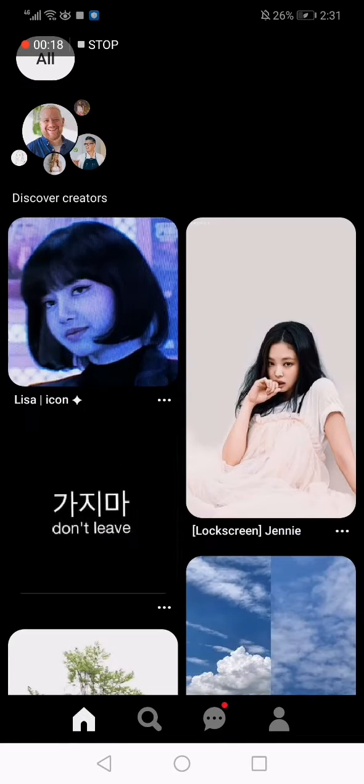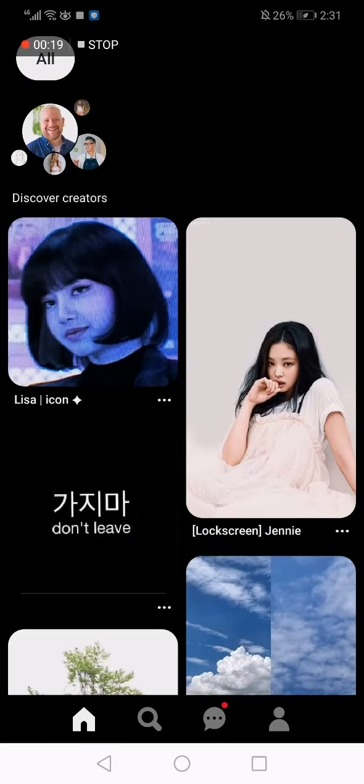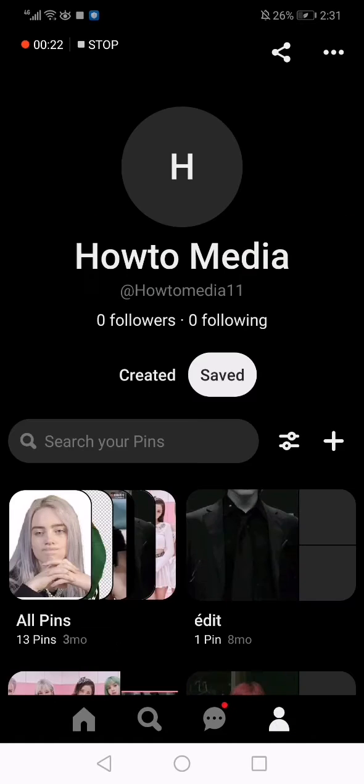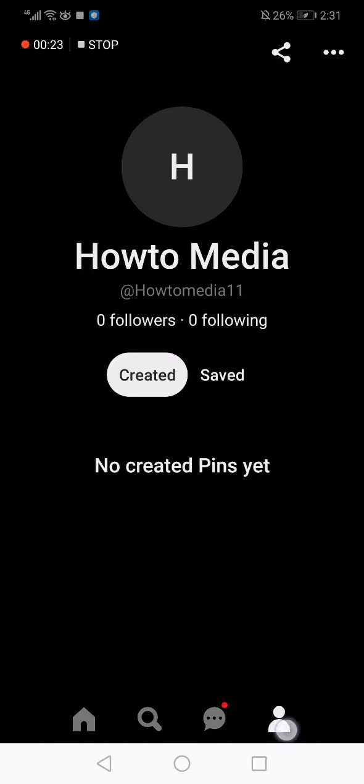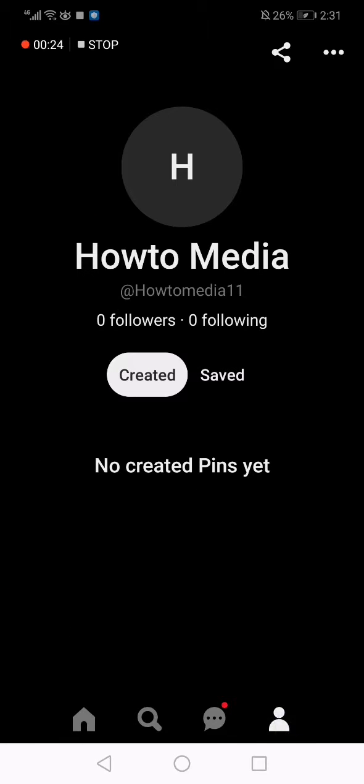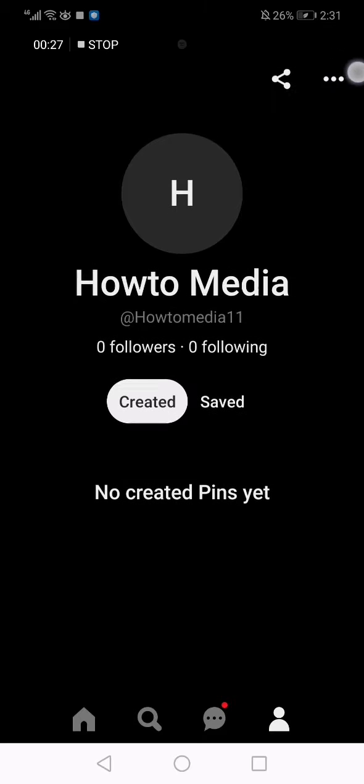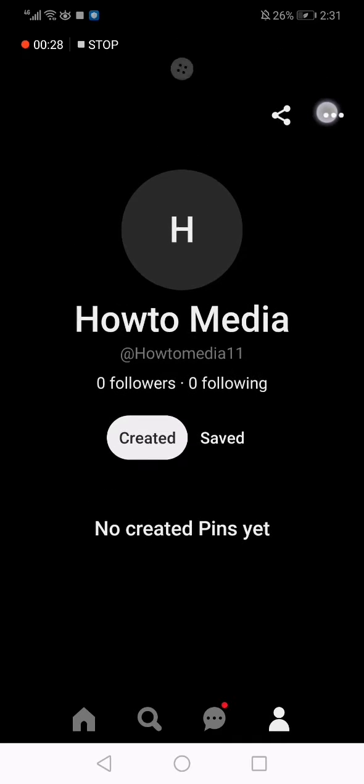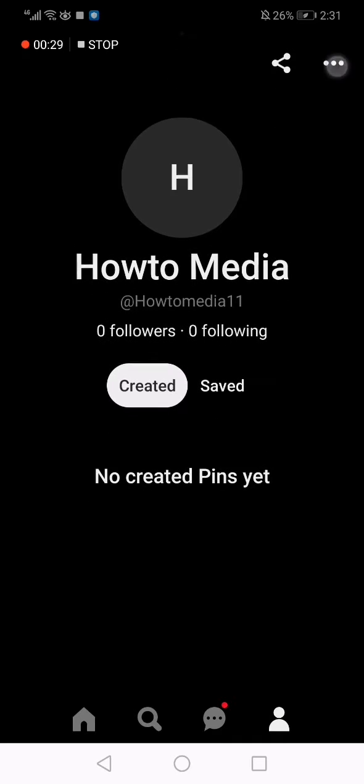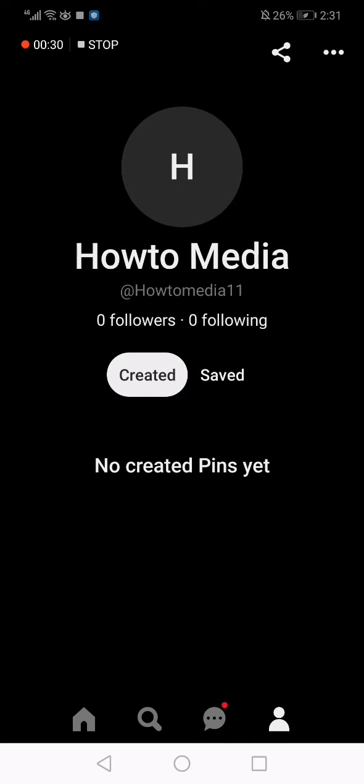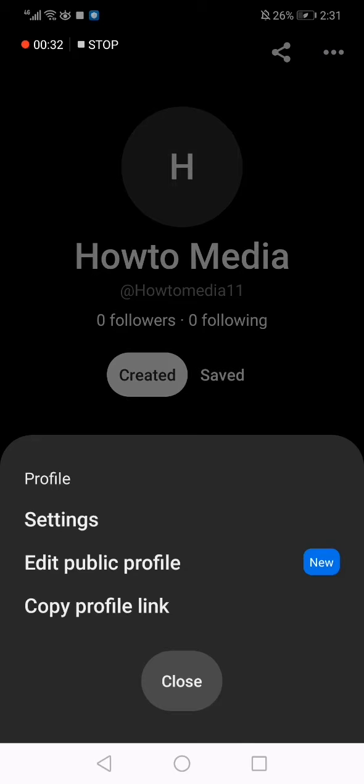This is the home page as you can see. Now I will go to the profile. Click on your profile here down below, and after that click on those three dots here up on the app.